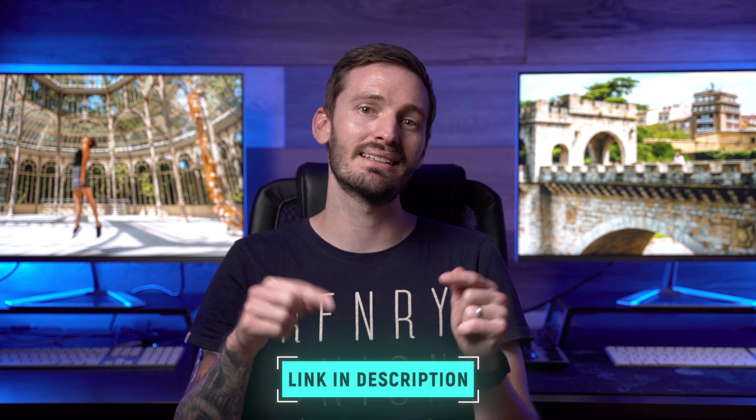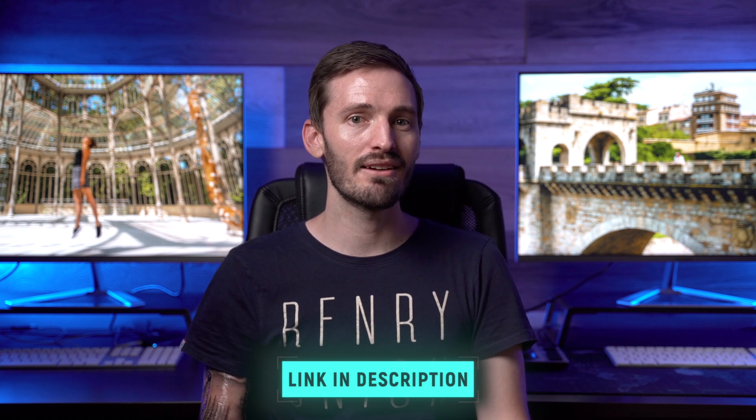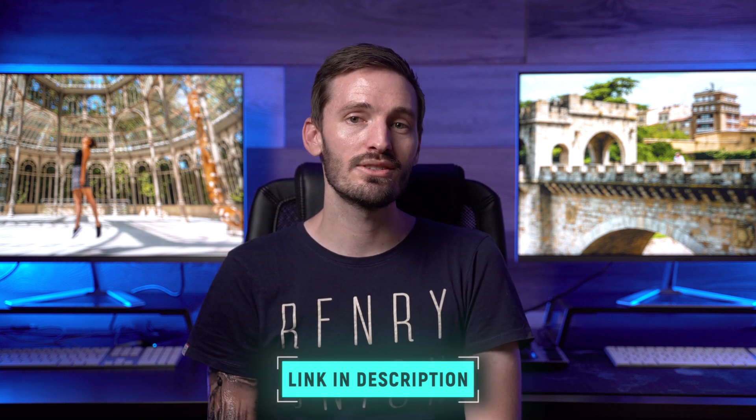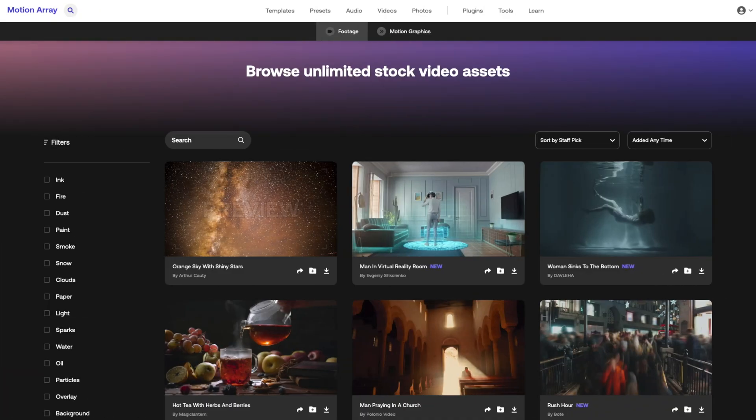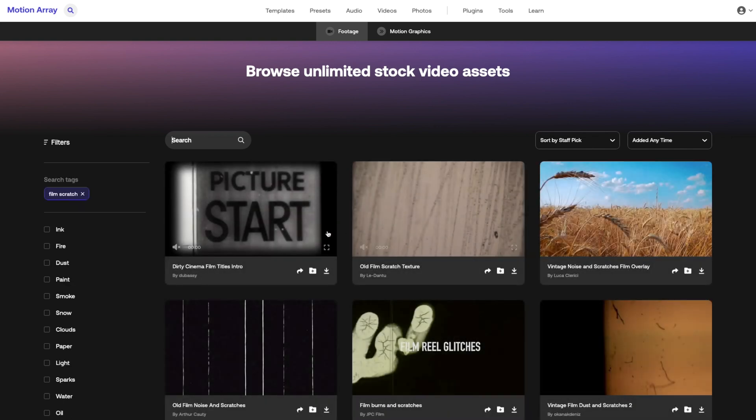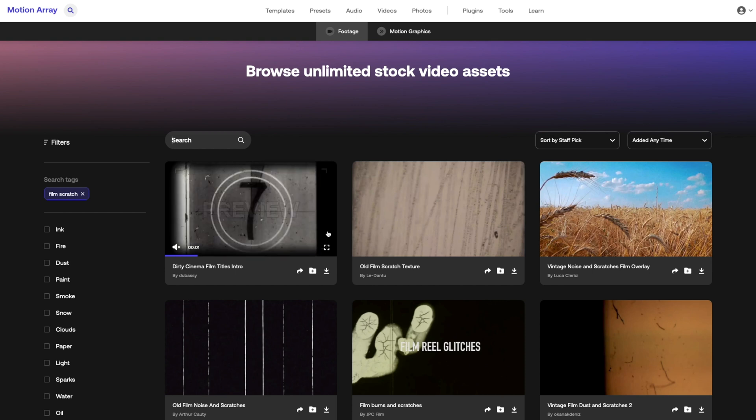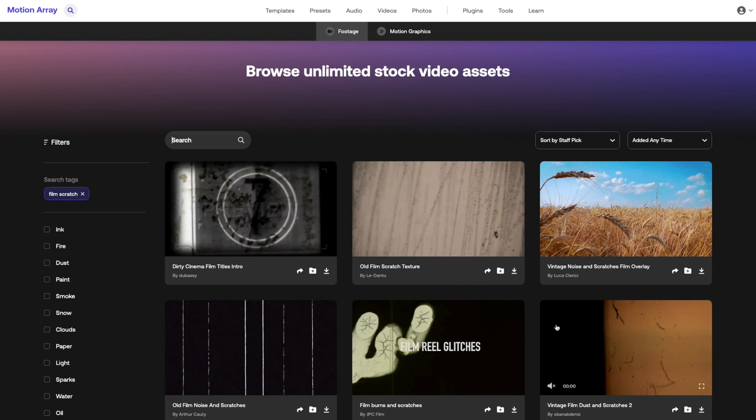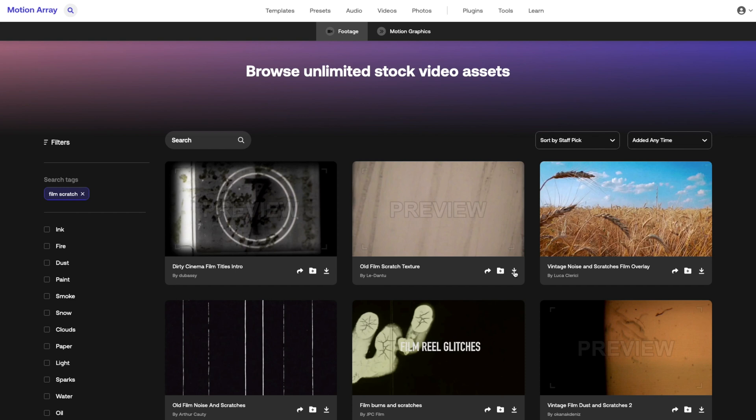So let's go ahead and find an overlay to use on the background. I think a sort of film scratch kind of effect would work well, so let's just search for a film scratch effect and see what we've got. I think this film scratch actually would look really nice, so I'll just hit download.